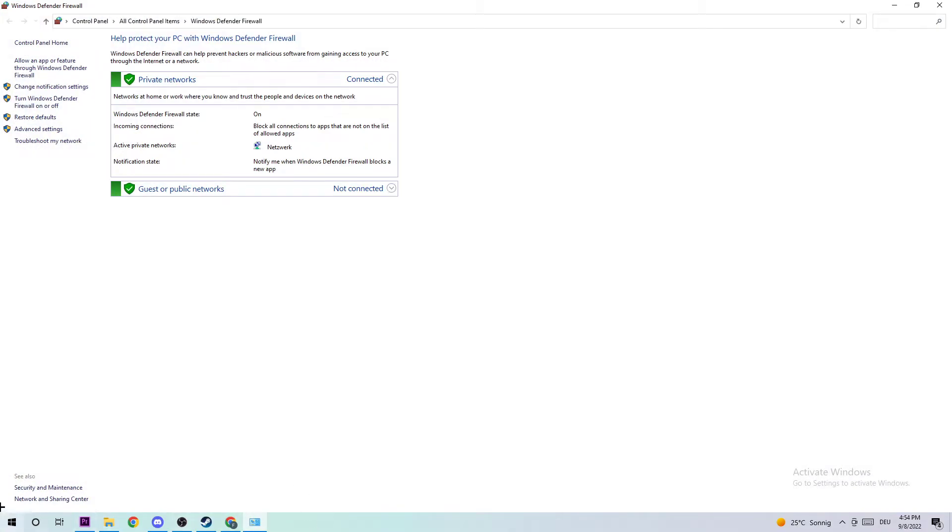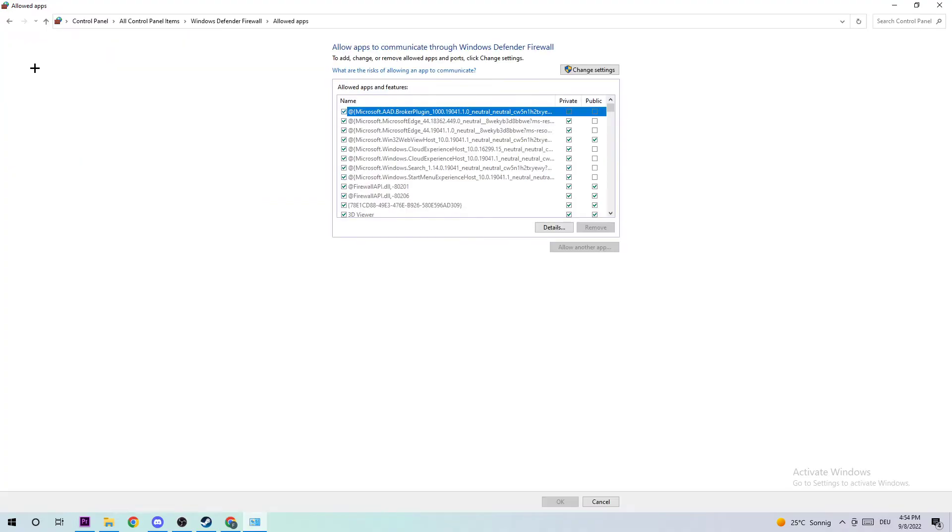Navigate to the top left corner and click on Allow an App or Feature through Windows Defender Firewall. Afterwards, just navigate to the right-hand side and click on Change Settings. Once you click that, you should be able to click on Allow Another App.